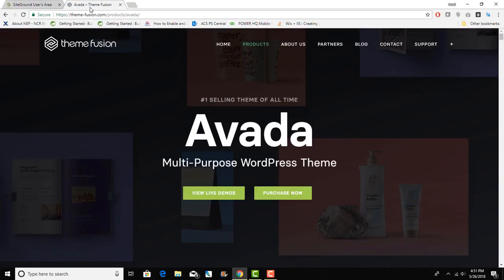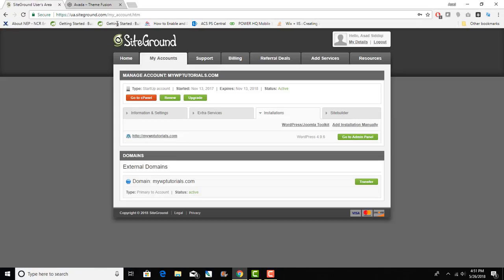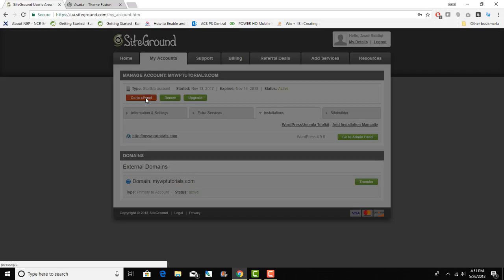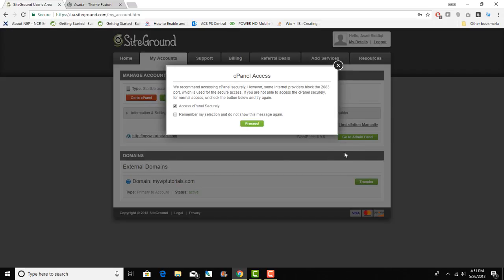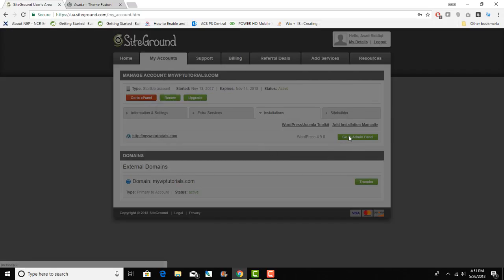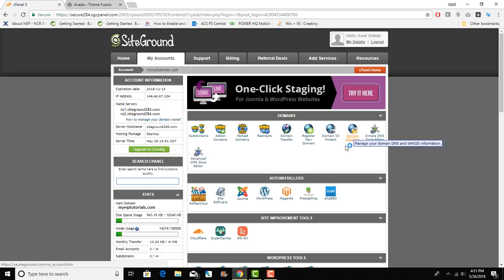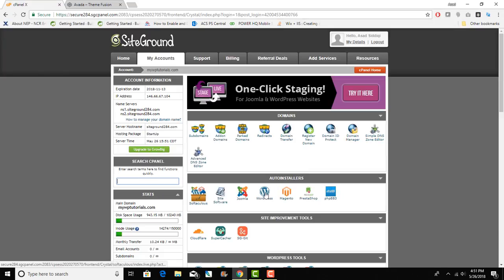Getting back to my demo, I have my SiteGround backend open. I've logged into my SiteGround account and from here I am just going to click on go to cPanel and proceed. They will install an instance of WordPress, so under auto installers I can click on WordPress.